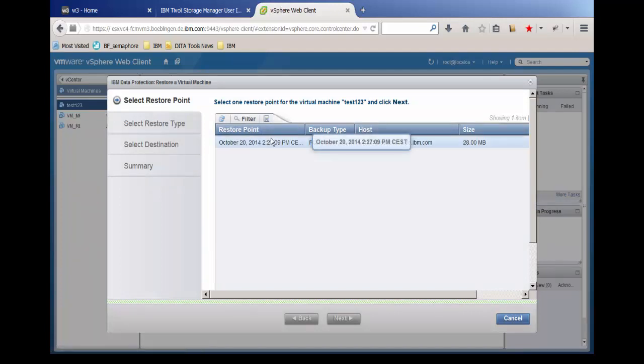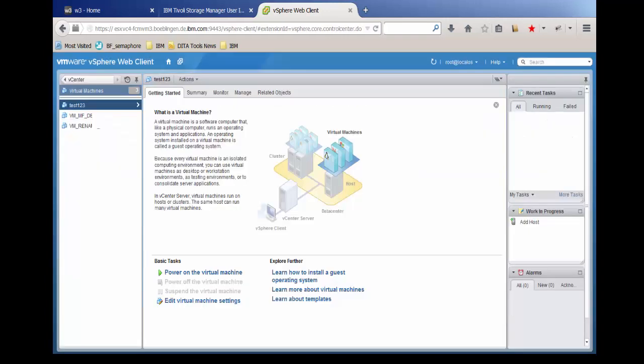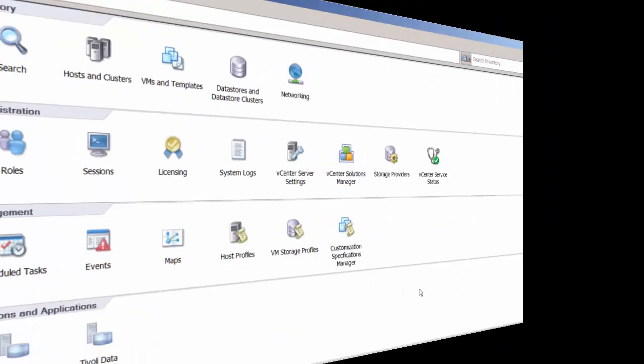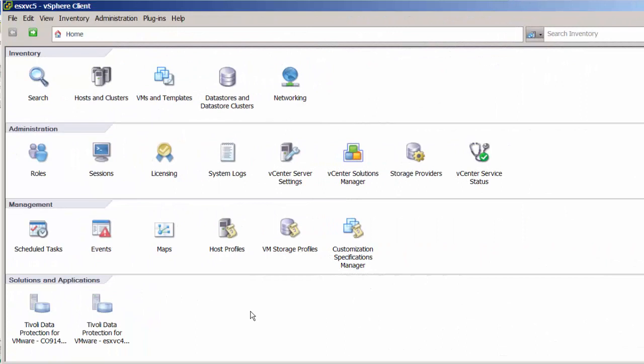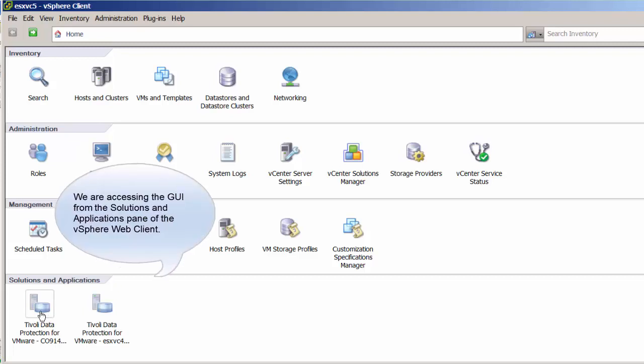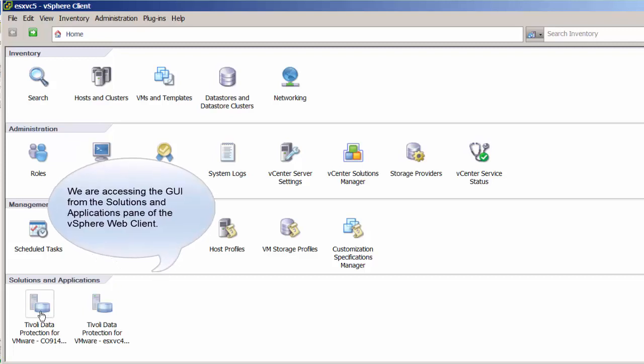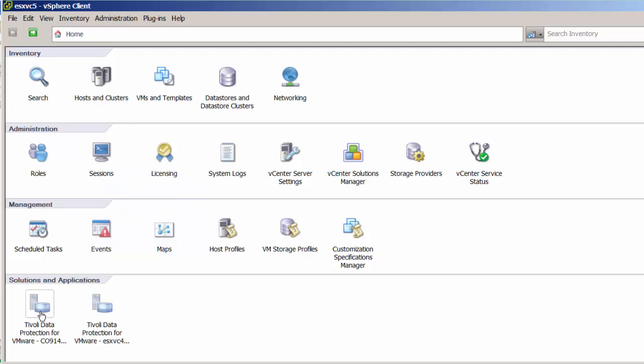Our final method to access the FlashCopyManager GUI is from the Solutions and Applications pane of the vSphere web client. Click the FlashCopyManager icon.